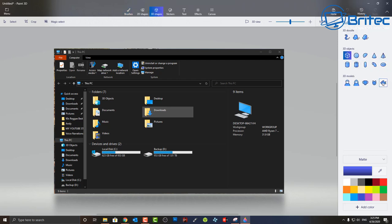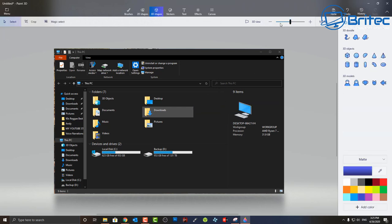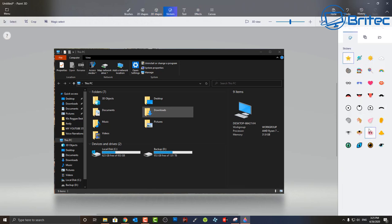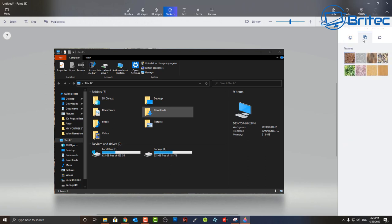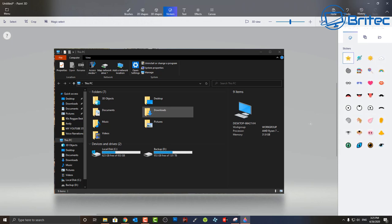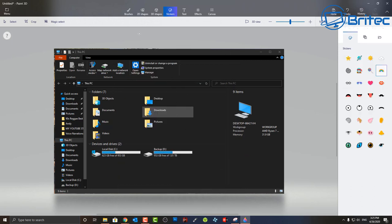Once in Paint 3D you can add shapes, stickers, arrows, effects, and more. You've also got undo, paste, and history. So that's how you can take precise snippets using the Snipping Tool and then finish them off in Paint 3D.